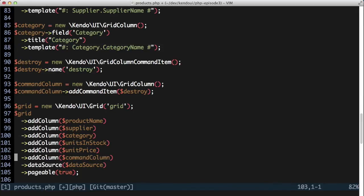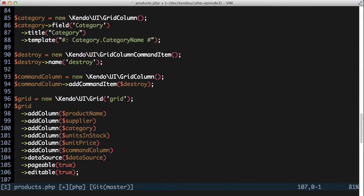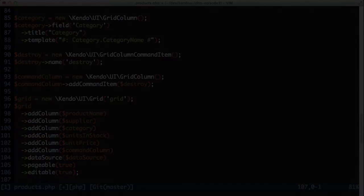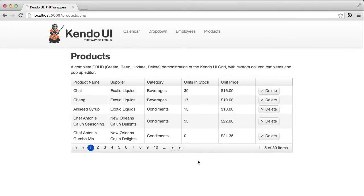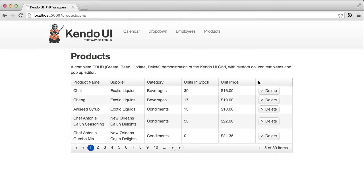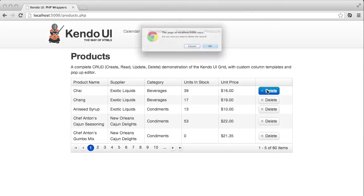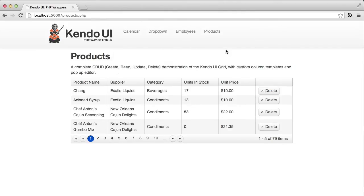In order for this button to work though, I need to set the grid's editable attribute to true. Now I can click the delete button, and it gives me the confirmation dialog to let me either confirm or cancel the delete. Clicking OK deletes the item, and it's removed from the grid.